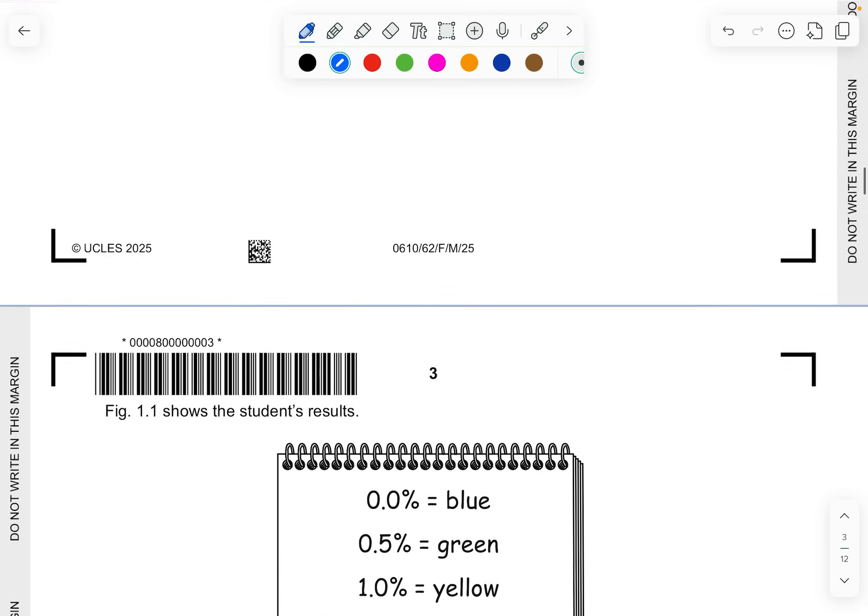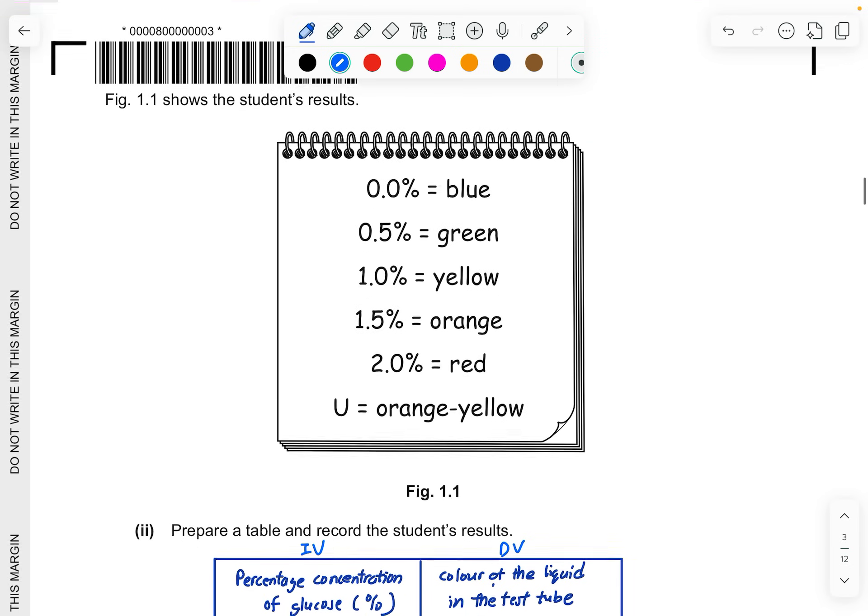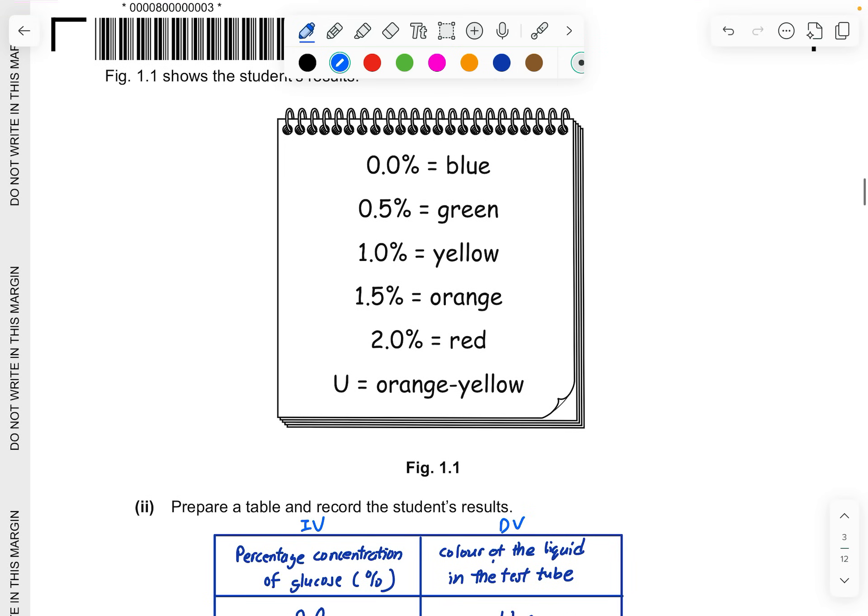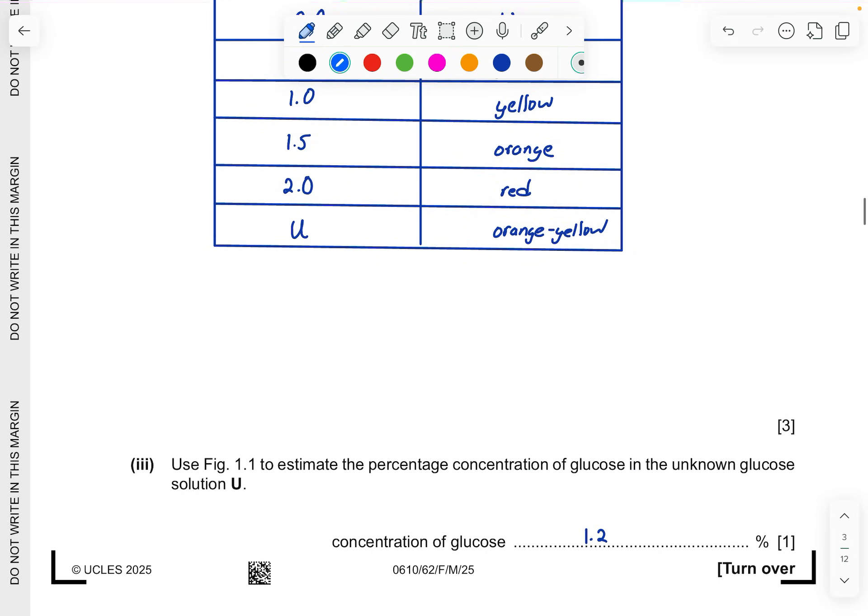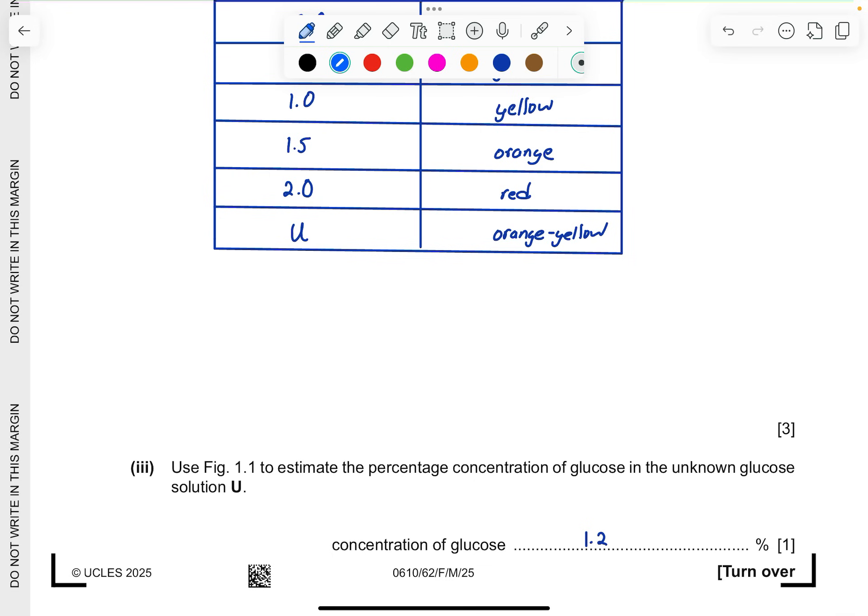For part 3, use figure 1.1 to estimate the percentage concentration of glucose in the unknown glucose solution U. They tell you that U appears an orange to yellow color, meaning it fits somewhere between 1.0 to 1.5%. Your answer can be best between 1.0 to 1.5%. The more safer choice would be in the middle of 1.2 to 1.3% because yellow and orange is found between yellow and orange.